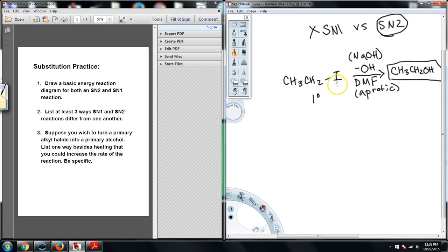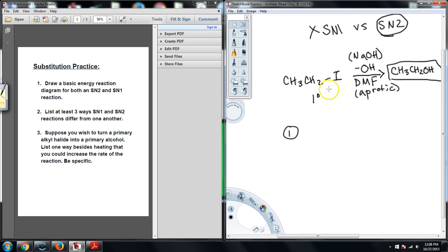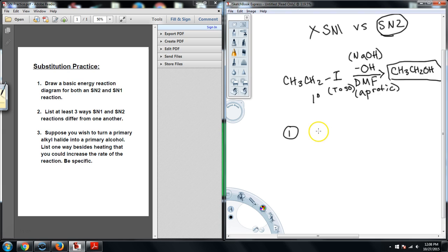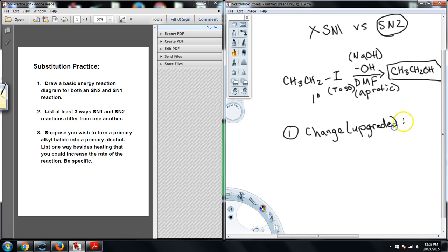So I can't change the nucleophile itself. I still need the alcohol. But how could I get the alcohol and increase the kinetics of this reaction? Well, if this was something like a bromide or a chloride, I could bump up to an iodide, because that's a better leaving group. But it's already at an iodide, so I could potentially increase this to a tosylate. I could make this a tosylate leaving group. If I do that, that will increase the ability of the leaving group, and therefore the kinetics of the reaction. So one thing that you could do is change, and when I say change, make sure that you upgrade, you don't downgrade, your leaving group.